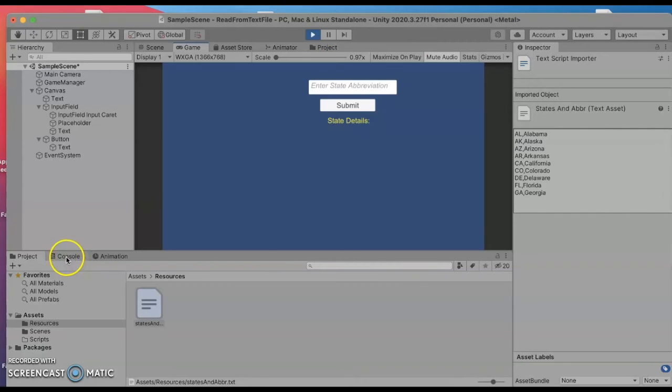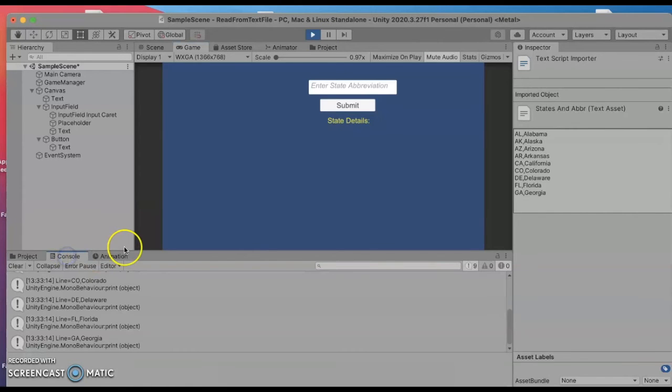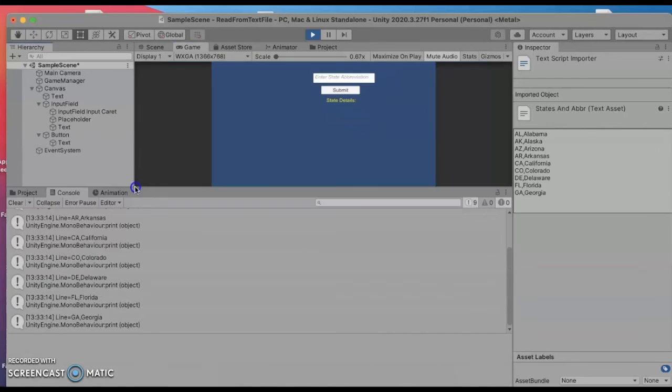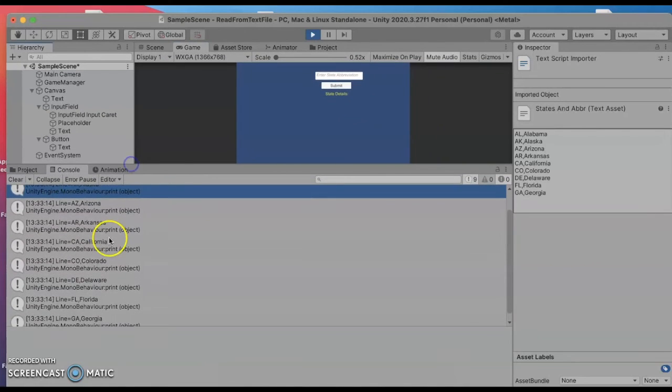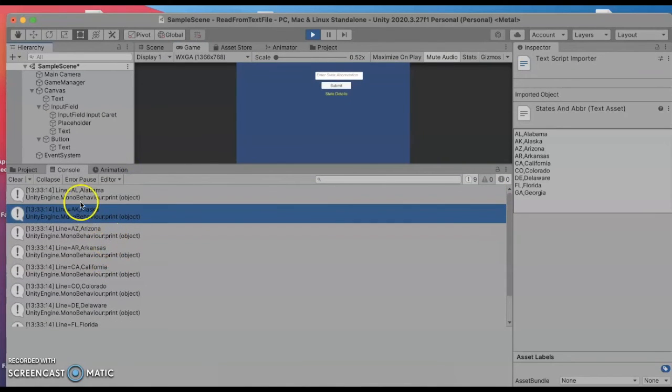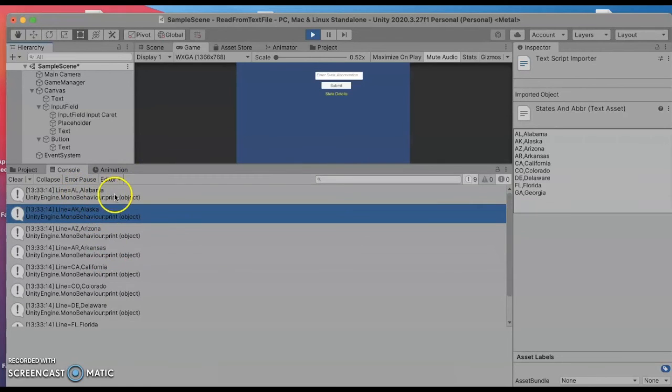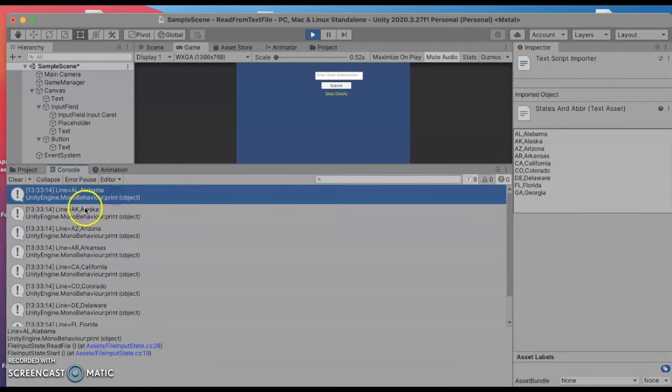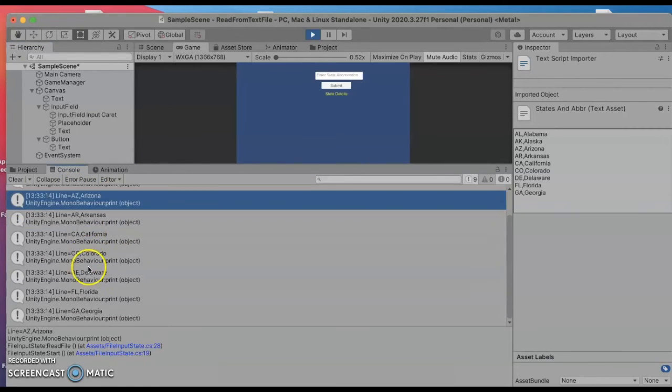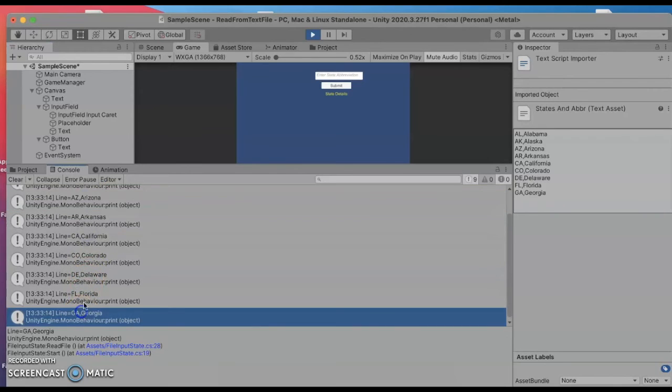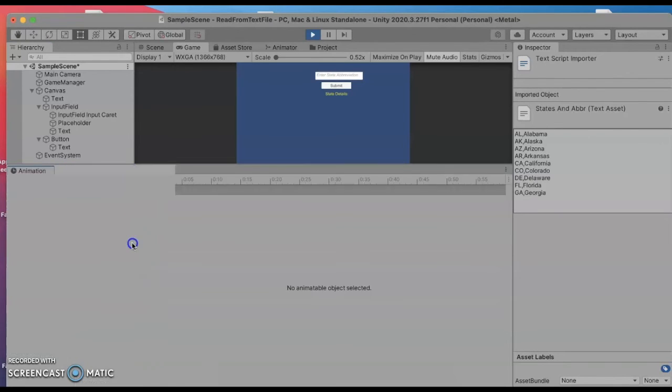Right now I'm just going to look in the console and look for the debugging information about opening that file. And yep there's a lot that we're writing to the file. So we open up the file, we read in the first line which is AL and Alabama and then we read in the next line and the next line.